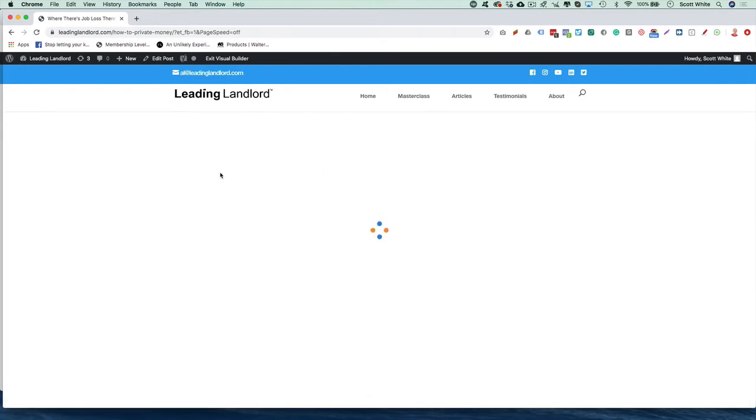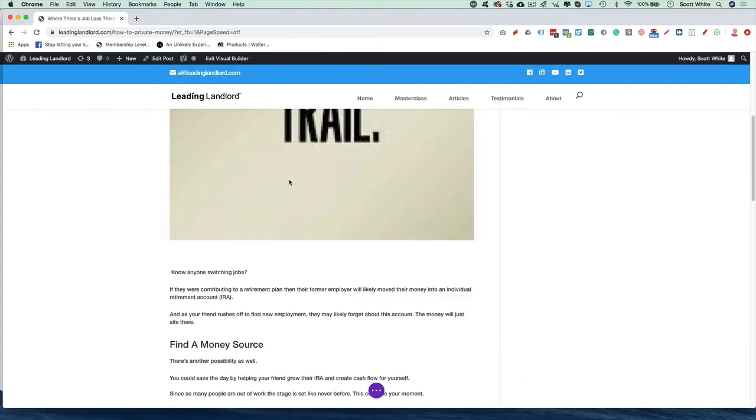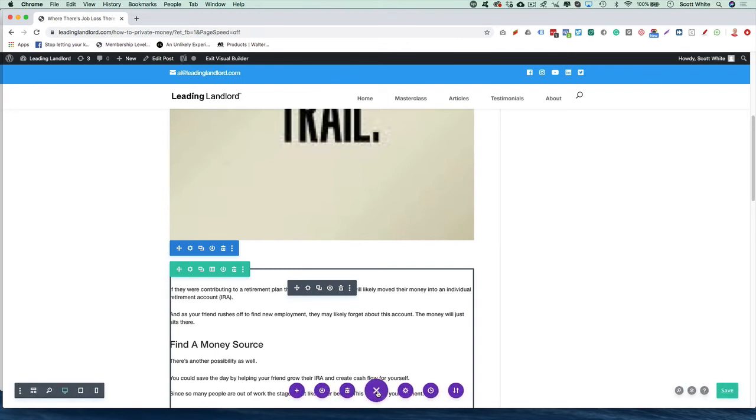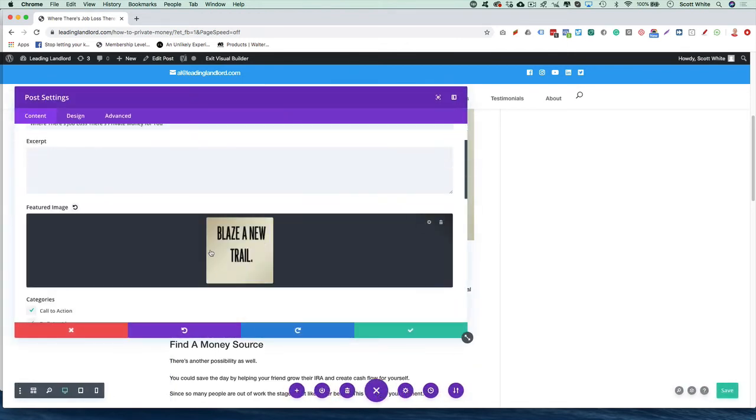And it's the same process. Once you're in the post, you click the little purple icon here, click the Settings icon, come down where it shows featured image, click that, hit Settings.